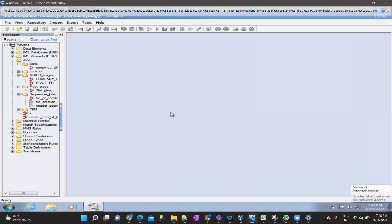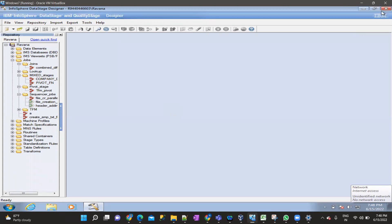The first question: what is the purpose of a dataset? The dataset mainly runs on parallel nodes — it will run on multiple nodes, basically on the Orchestrate engine with multiple nodes. The data in a dataset will be stored in binary format, which means we can't read it directly when we view it. So, the dataset is used for intermediate staging purposes, data is in binary format, and it runs on the Orchestrate engine.